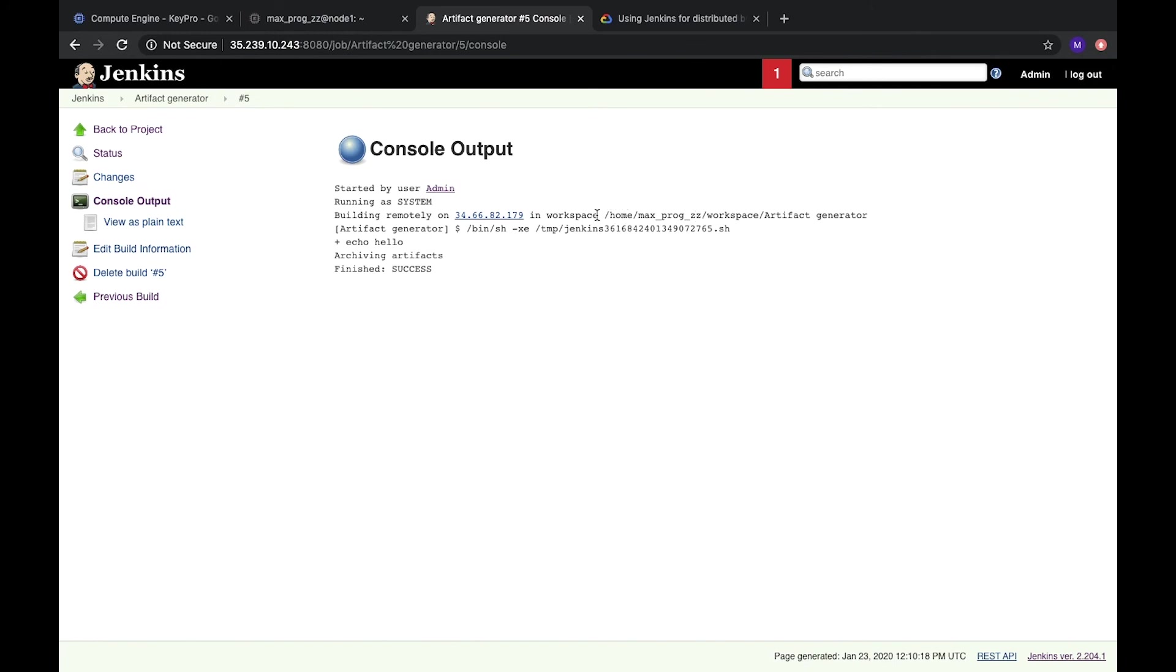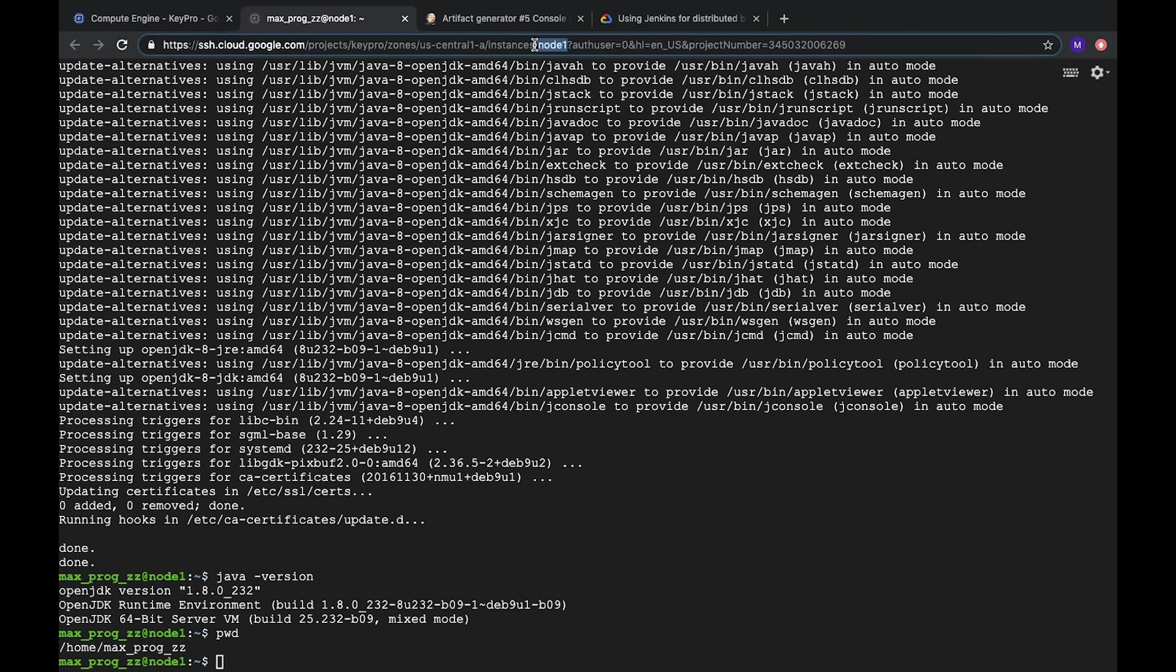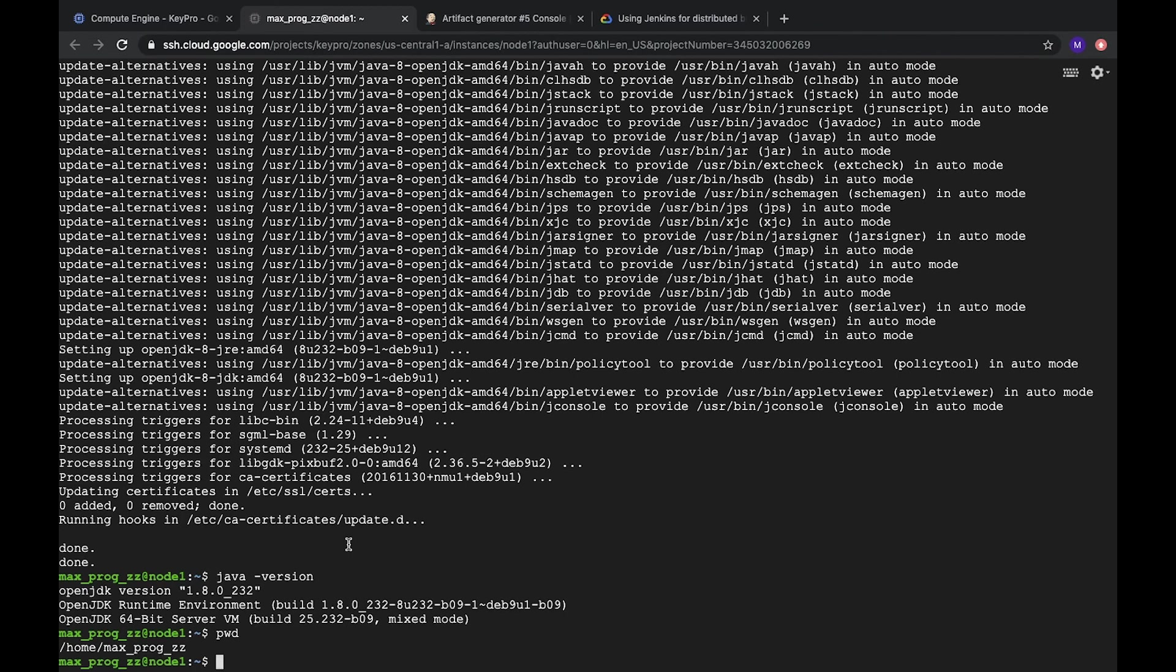Workspace. Here we see that it was moved where we need. And let's check if it works or not. Let's go to our node. As we see it's another node. It's not used for Jenkins. Let's clear it.